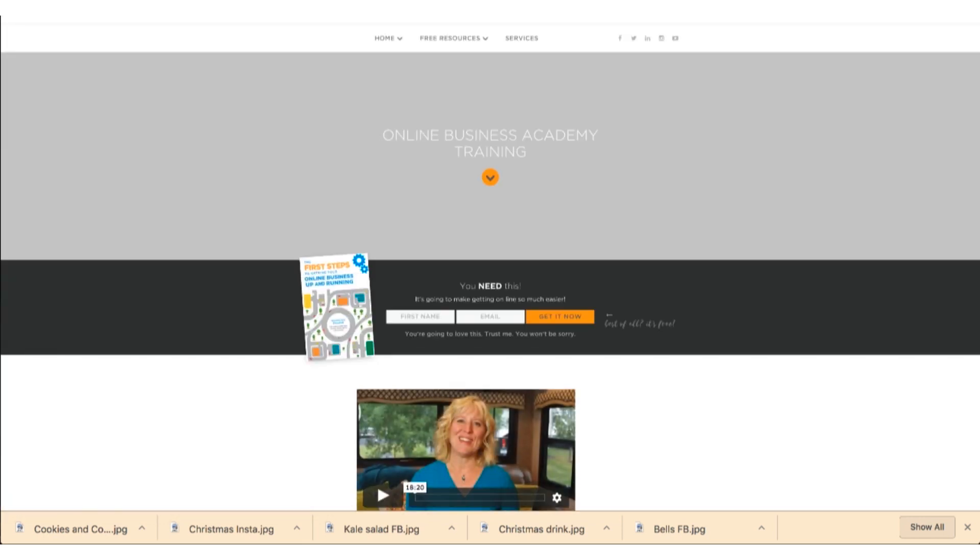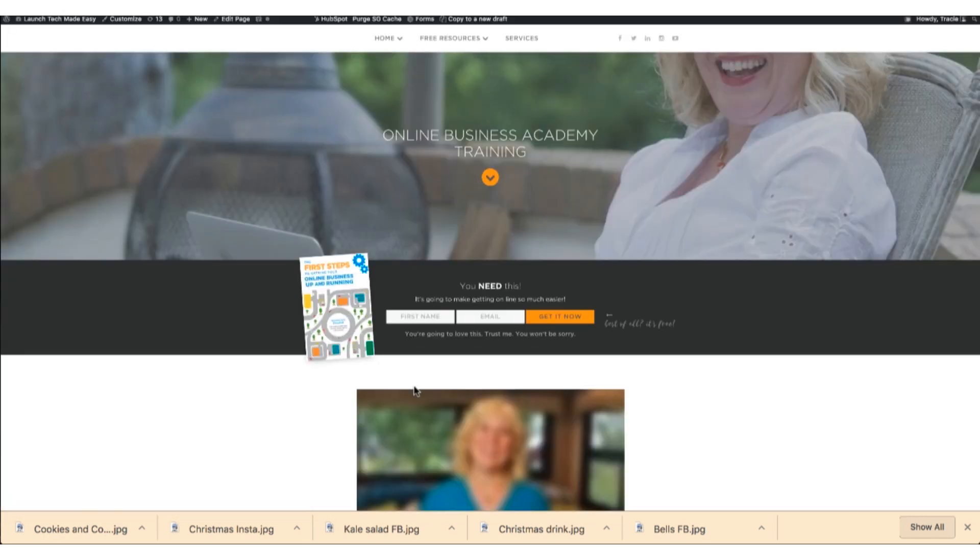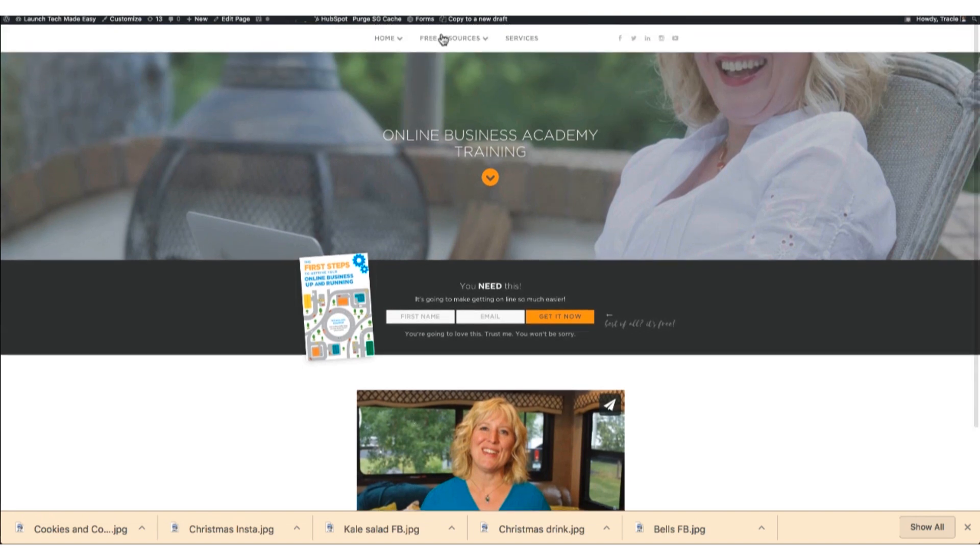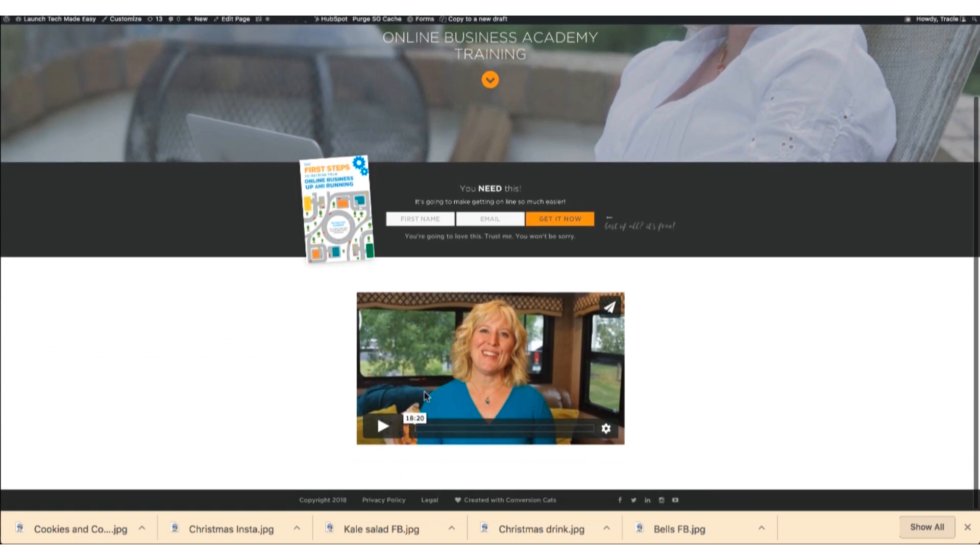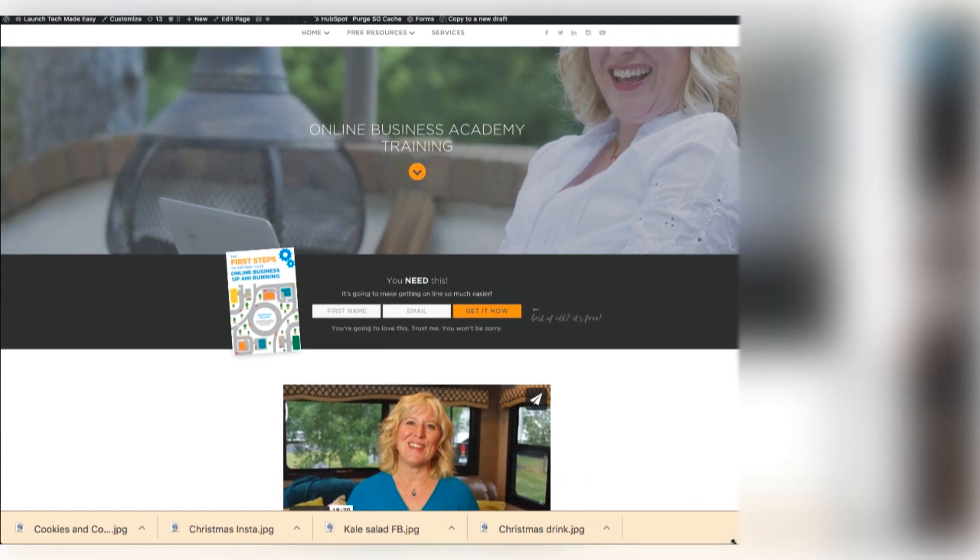And now if you want someone to watch this video, you give them the URL from your page. So it looks like it's coming right from your page, but it's actually not hosted on your page. It's actually hosted on Vimeo and you can change your settings.